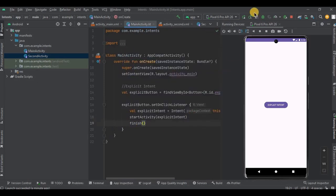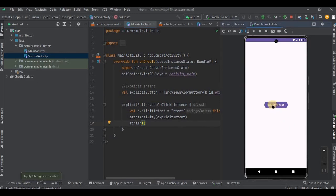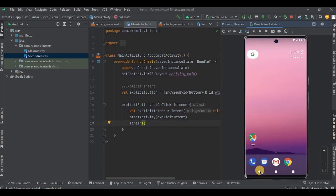And I'll reapply the changes and wait. Now let me again click on explicit button. Yes, we are redirected to the second activity. Now when I click on the back button it exits the app. Perfect, that's what we wanted.